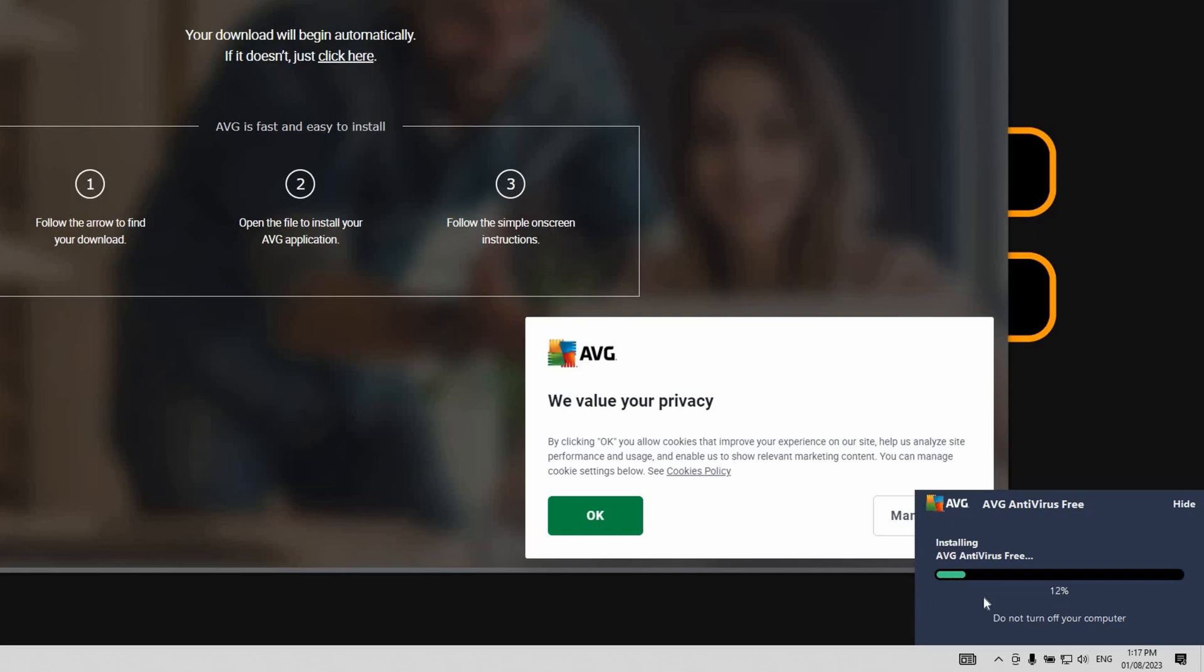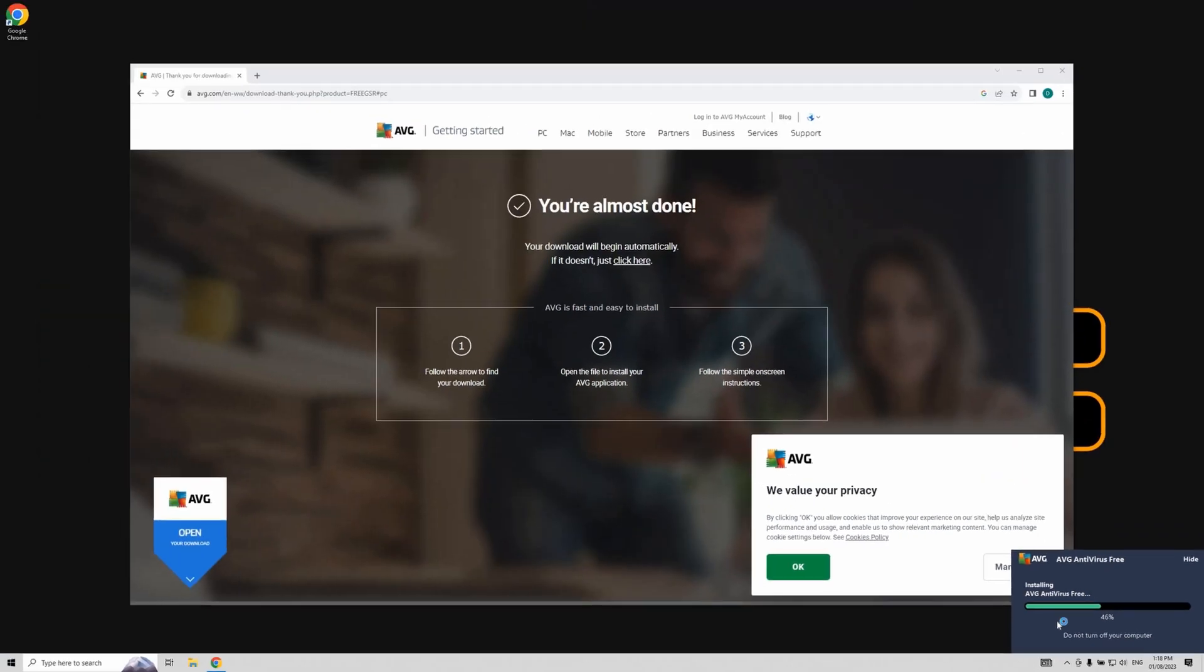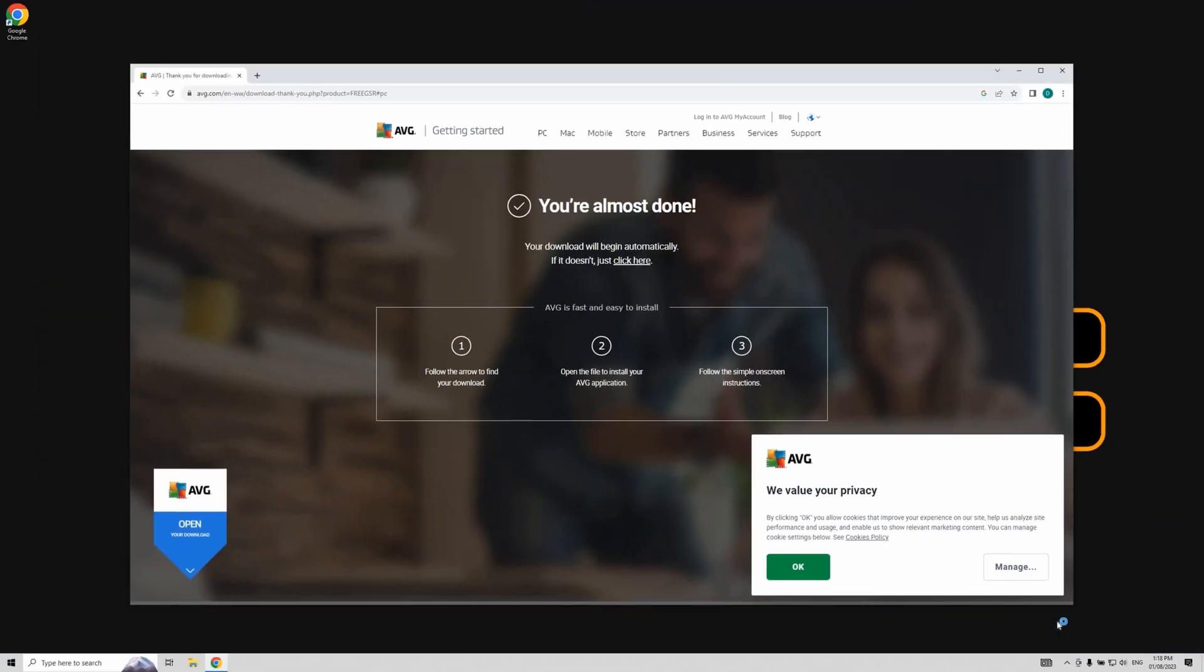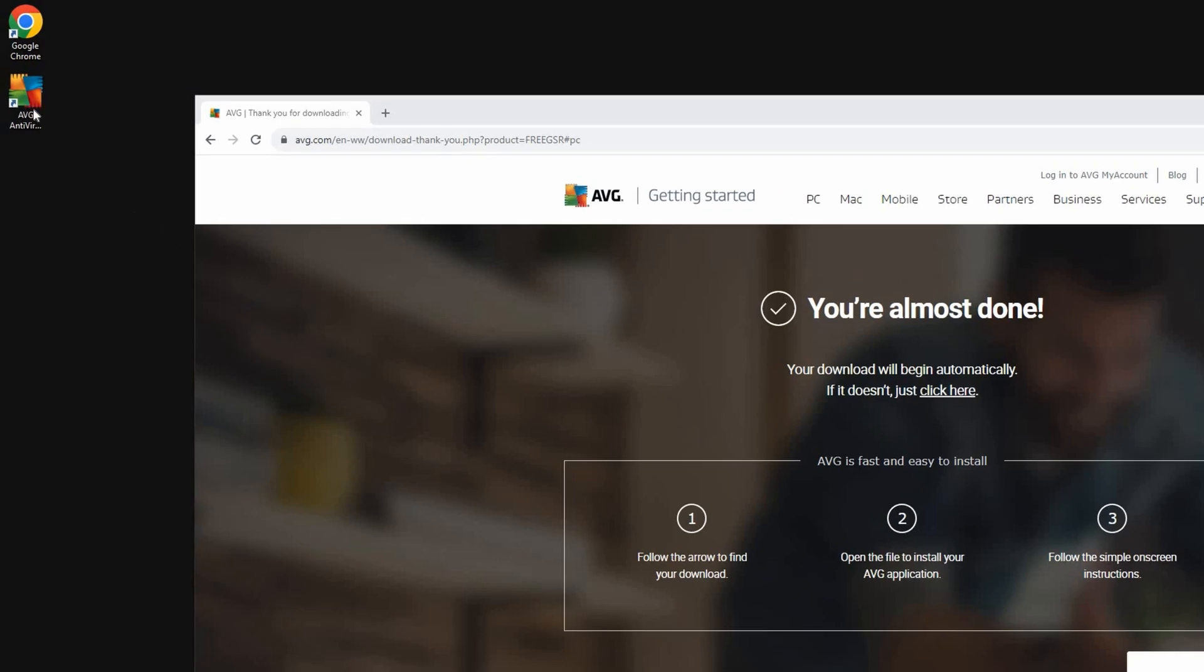Don't worry if the application disappears around the 46% mark. This is just part of the process. Hold on and let the installation complete. Once done, an AVG antivirus icon will appear on your screen marking the successful installation.